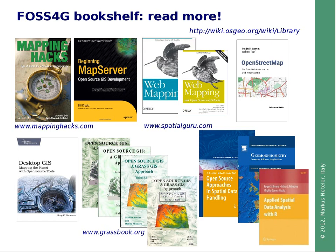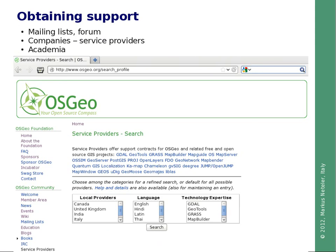How can users obtain support? There are different possibilities, of course, through mailing lists and forums, which are always online. But sometimes users seek professional support from companies. There is a list of service providers available on the OSGEO website, where you can search by country, by language, and by technology expertise. Finally, there is a strong base in academia, since many open source software projects were started there, and academia remains closely involved.